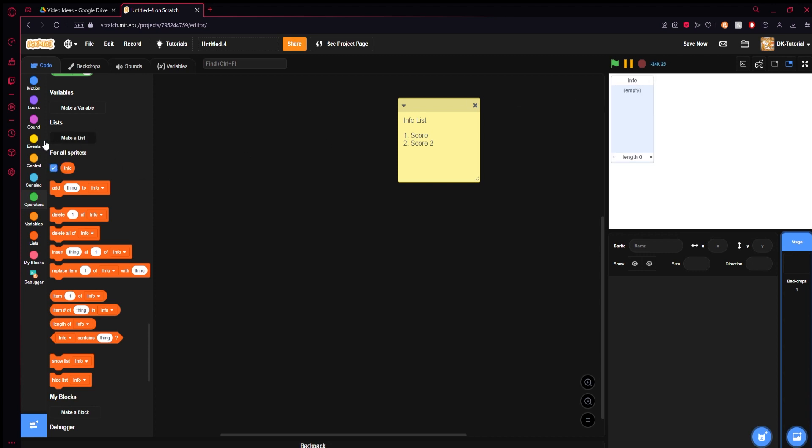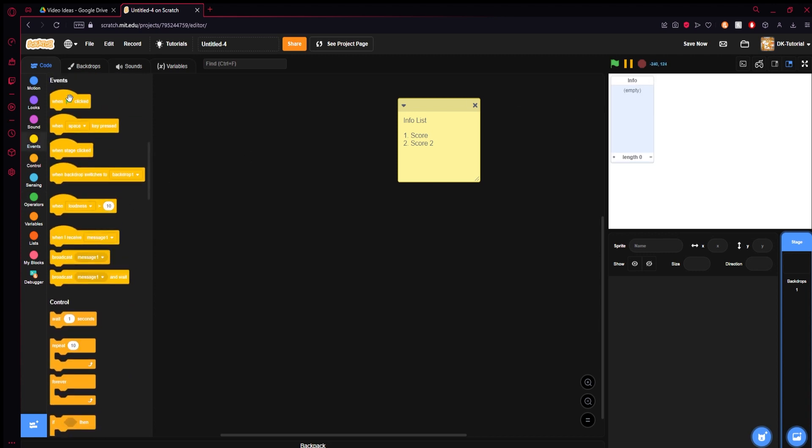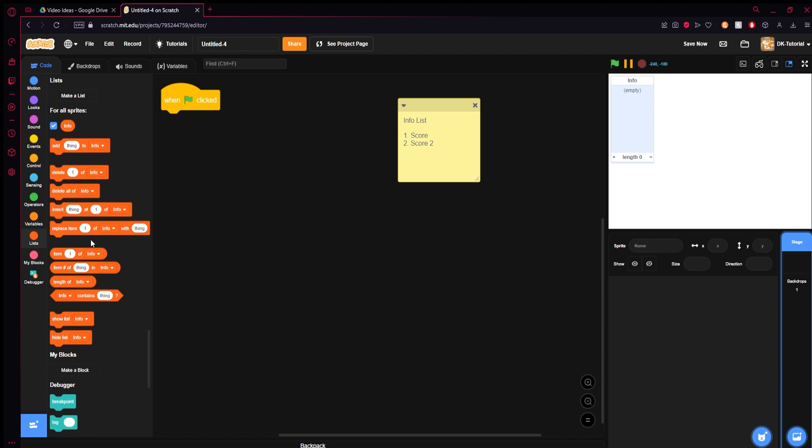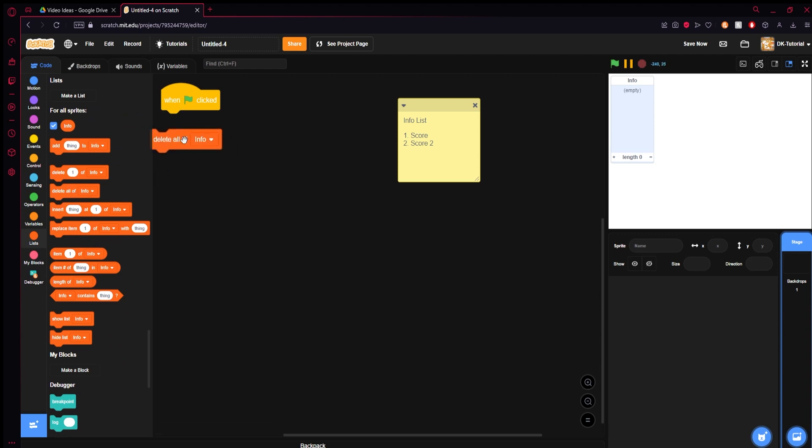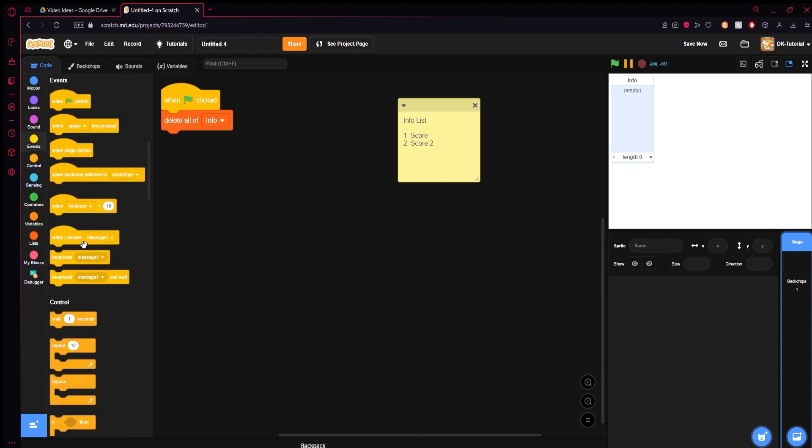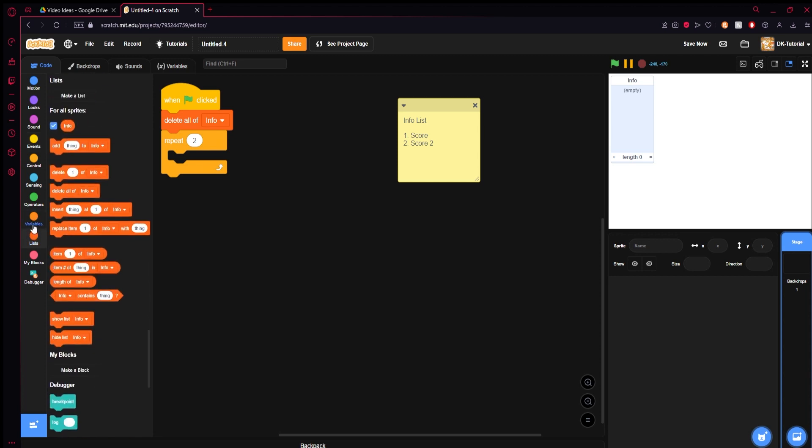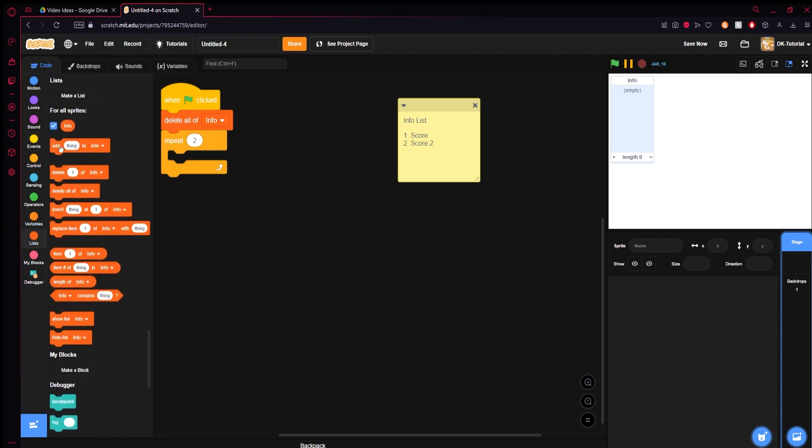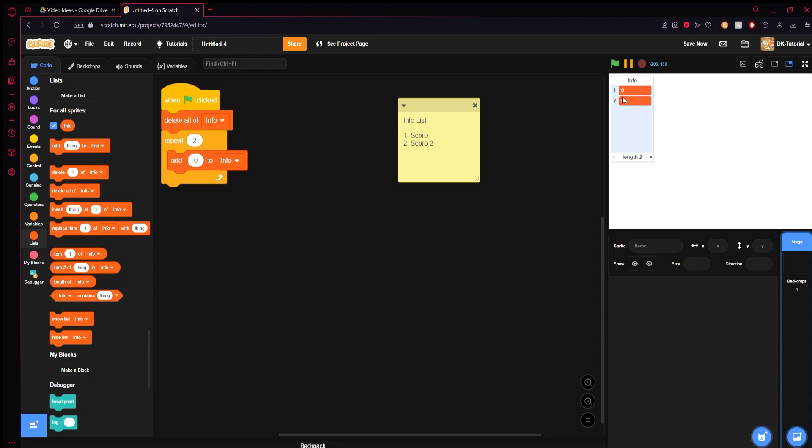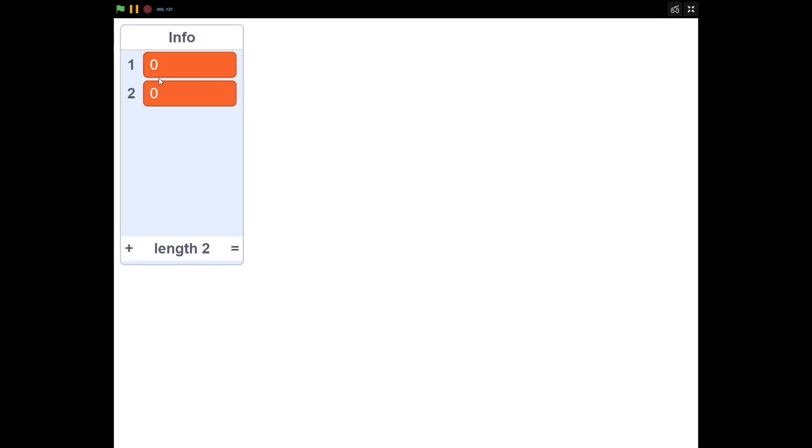You have your info list, boom here it is. What you can do is run this: green flag clicked, delete all of info, and then however many things in info you have, for my case right now it's two, you just do like a repeat and you put however many you have in there and then add a zero to info. So you press that, boom it adds two channels to info.